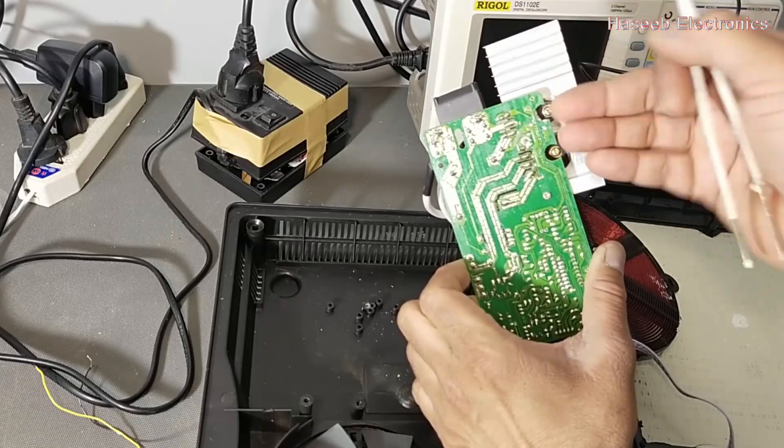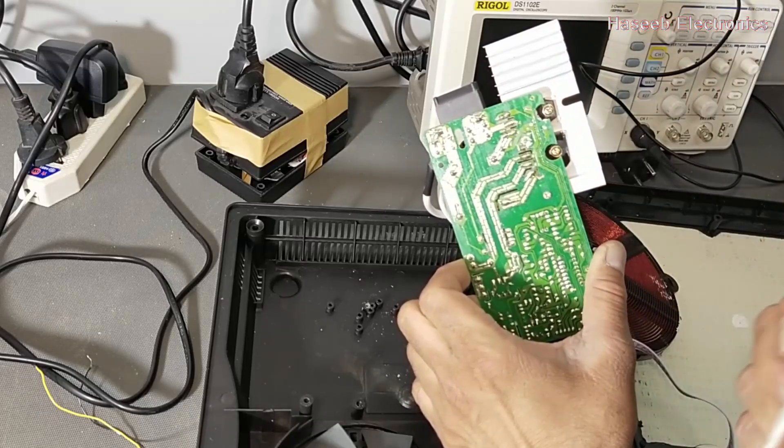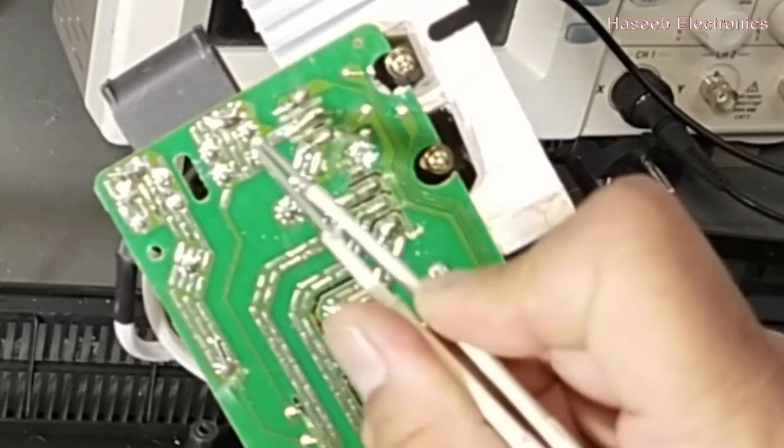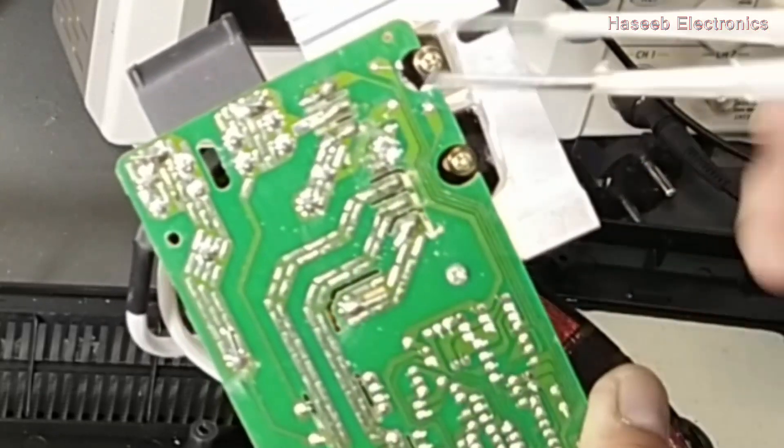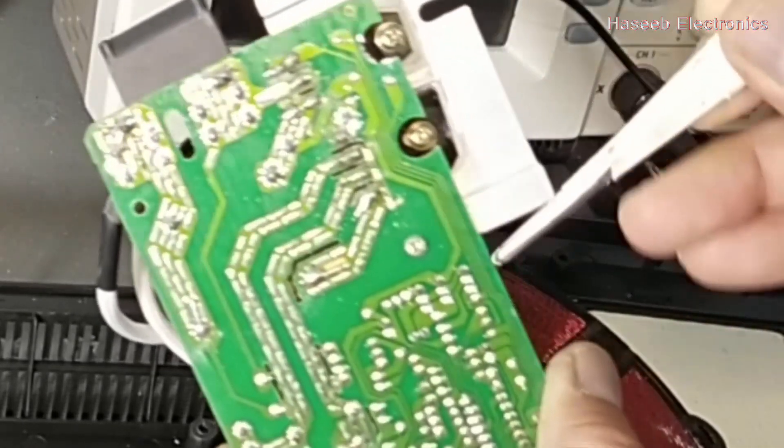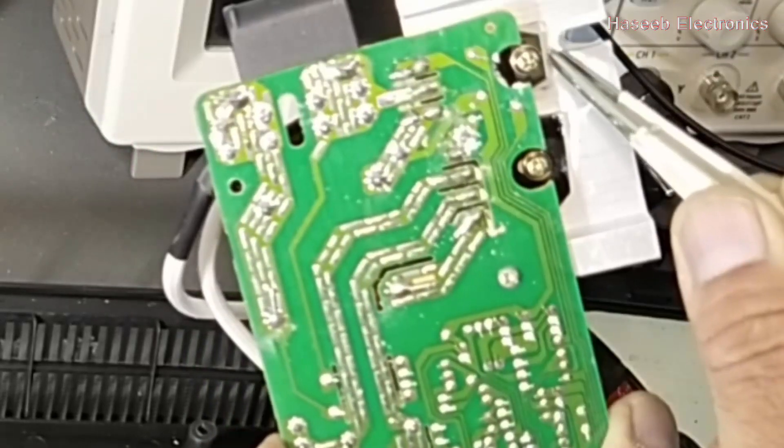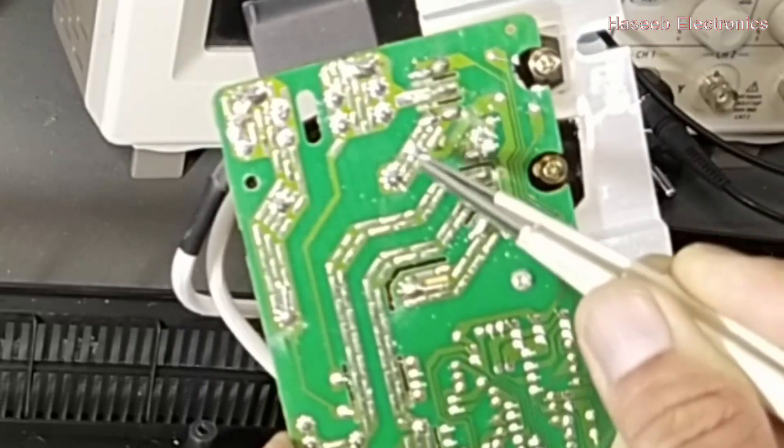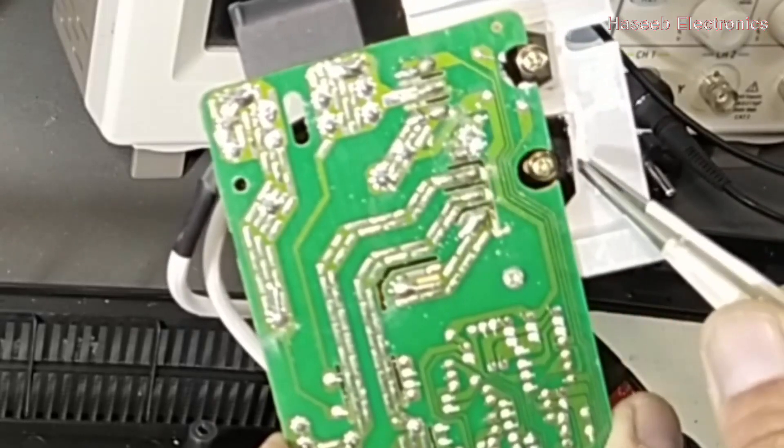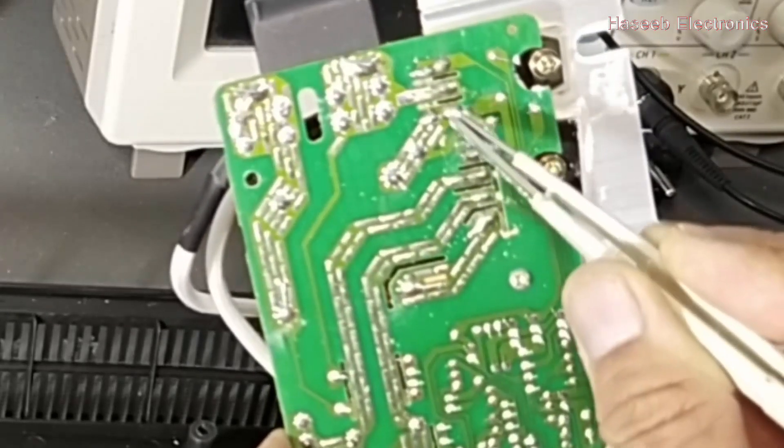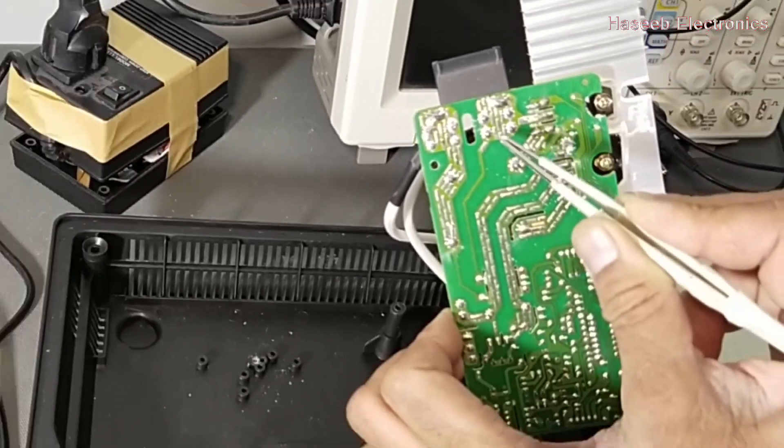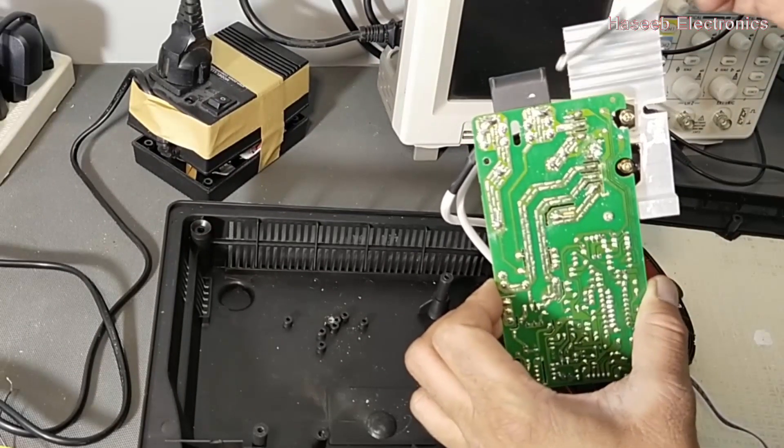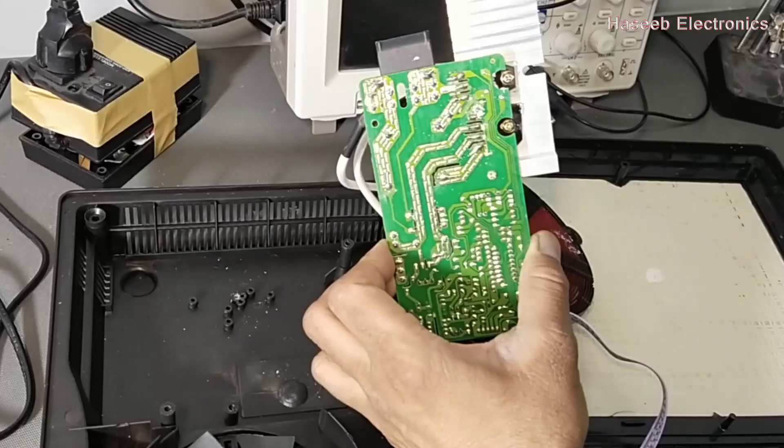If we place IGBT in this way, that marking is in our side, its number is visible in front side, so left pin that is gate. Gate signal is coming from the microcontroller. Emitter of this IGBT is connected to the capacitor which is connected to the negative terminal of this capacitor.